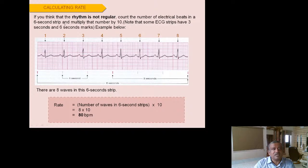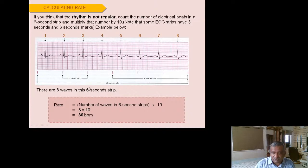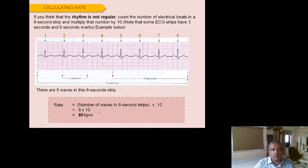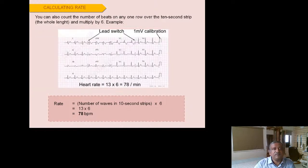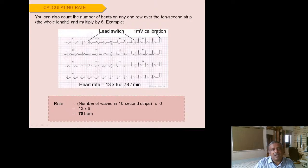If the rhythm is regular and you have a 6-second computerized strip, count the number of QRS complexes and multiply by 10. For example, 8 QRS complexes in 6 seconds gives 80 beats per minute. Alternatively, count beats in a 10-second strip and multiply by 6 to get the per-minute heart rate. All these methods yield the same result.